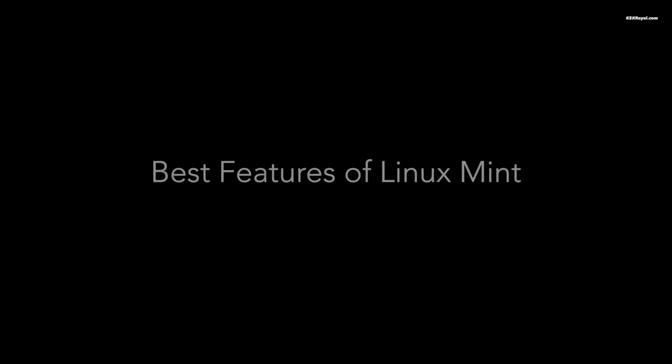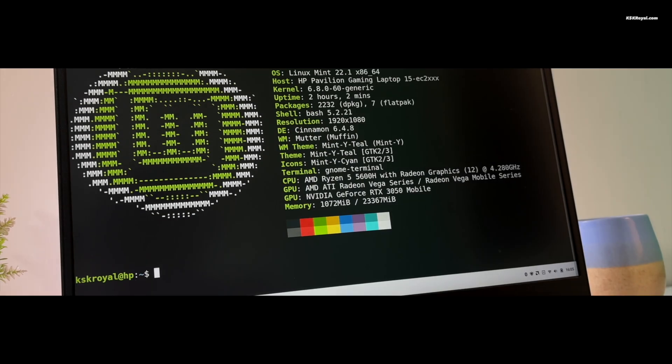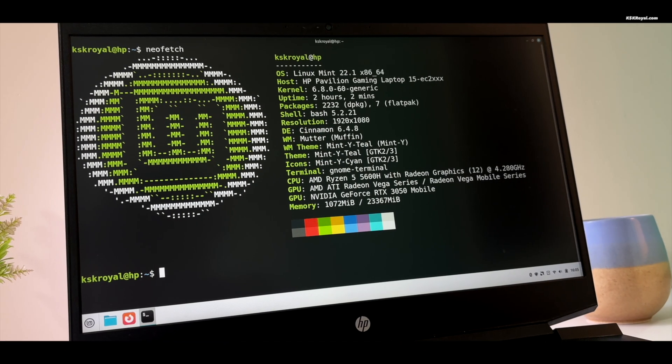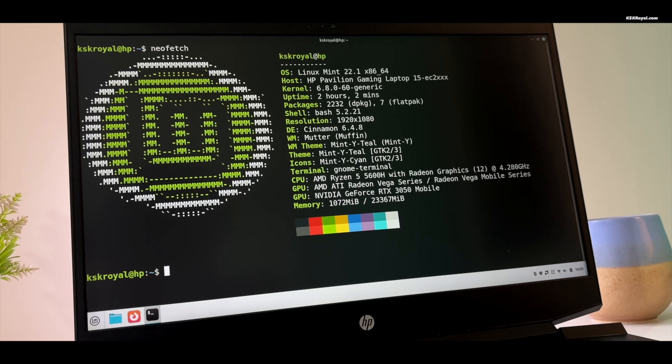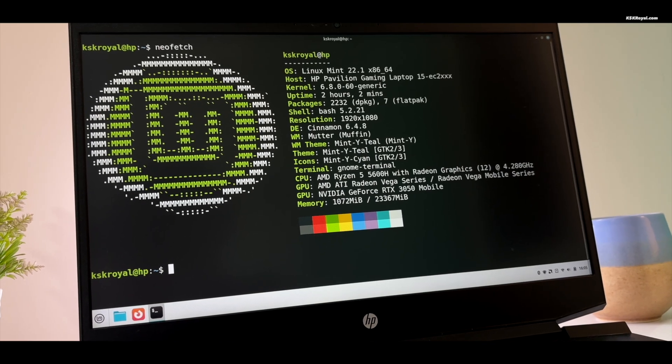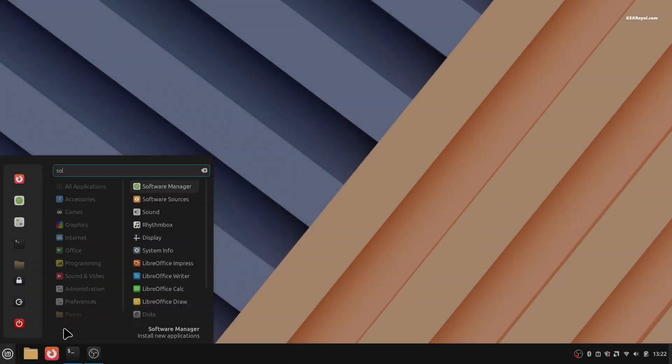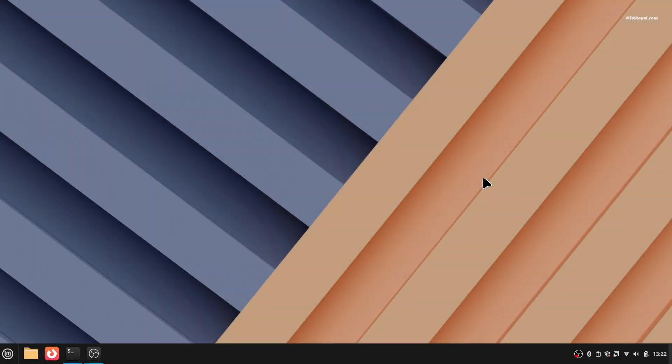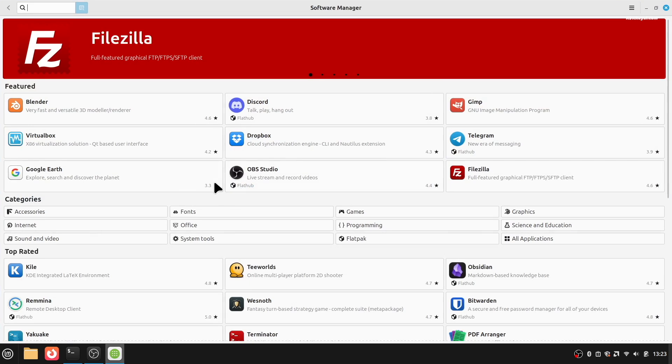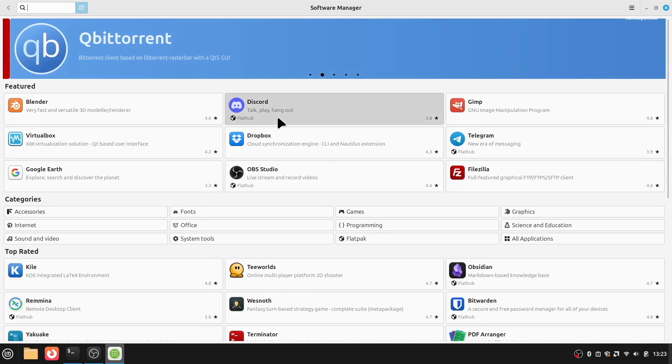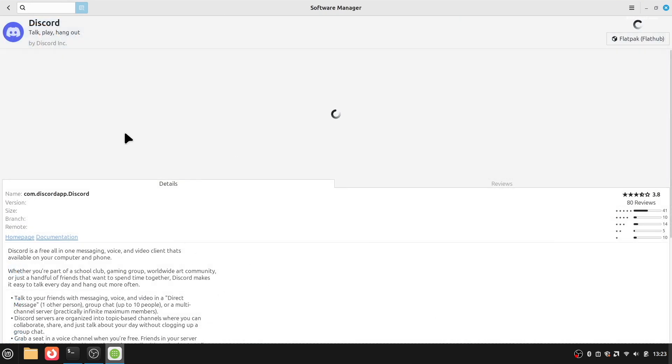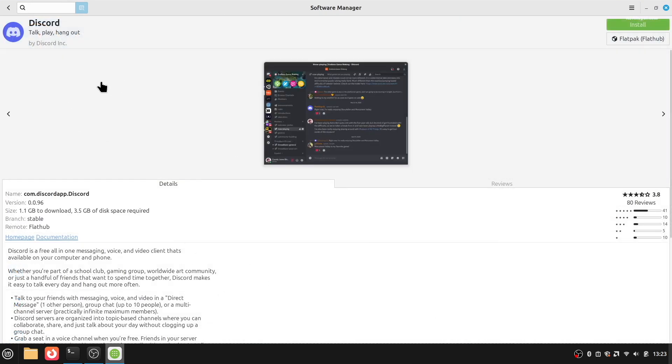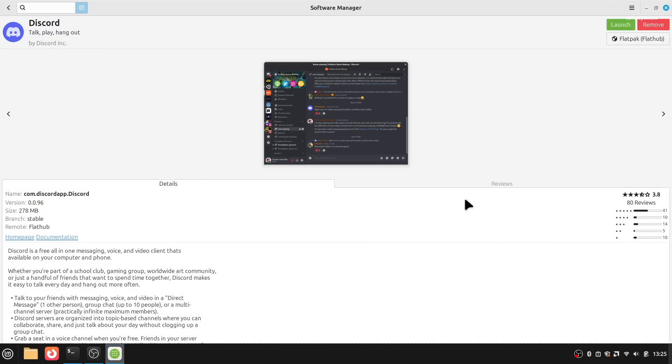Now let's take a look at what makes Linux Mint so awesome. First up, we have the Software Manager. It's like an app store where you can download thousands of free apps—everything from Firefox and VLC to even Steam for gaming. It's super easy to use and everything installs with one click.